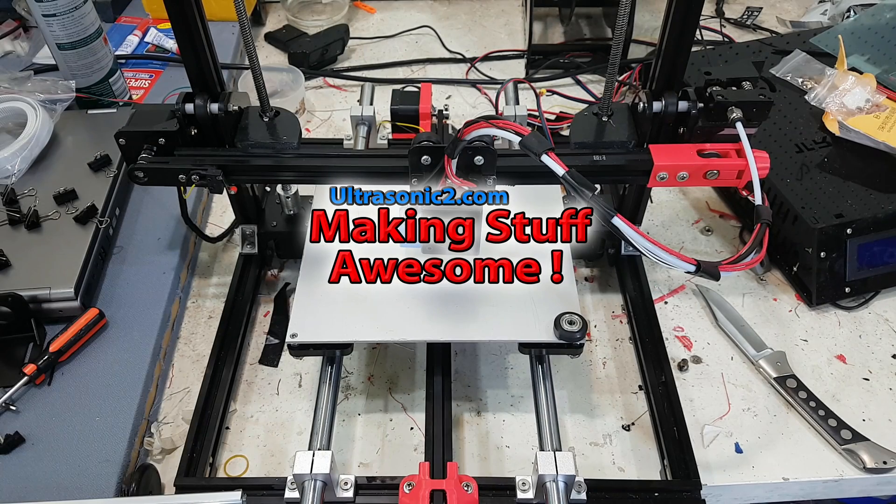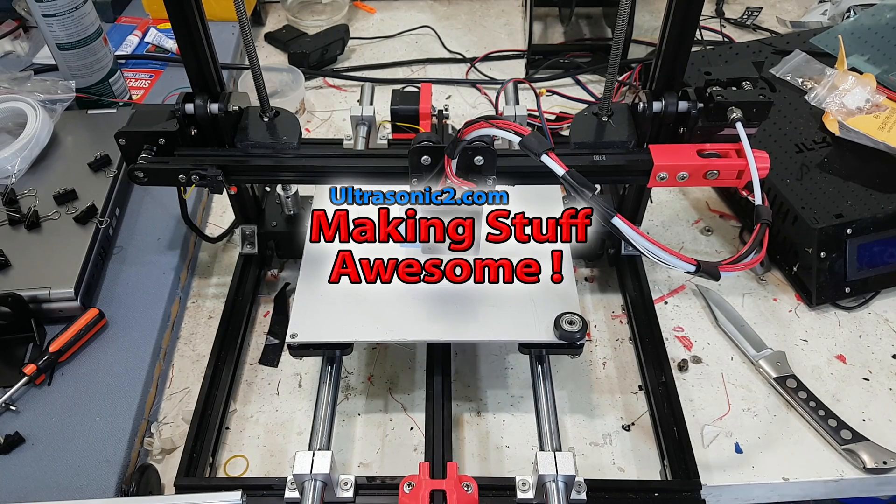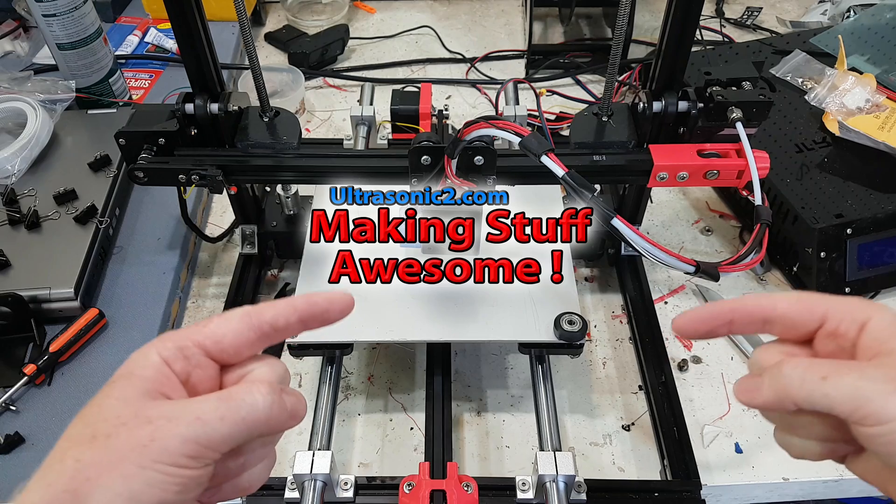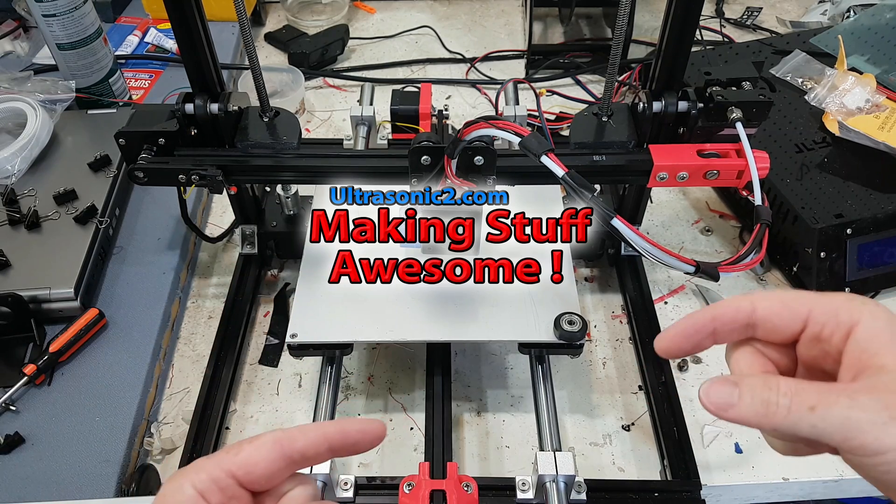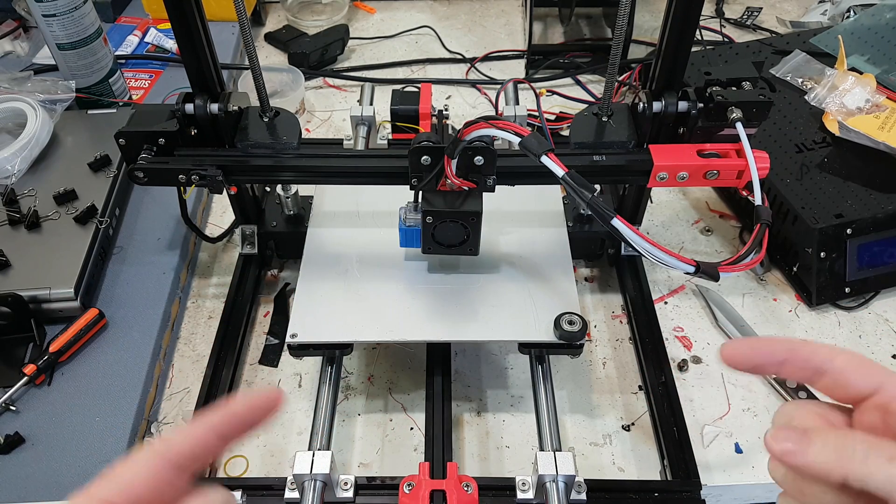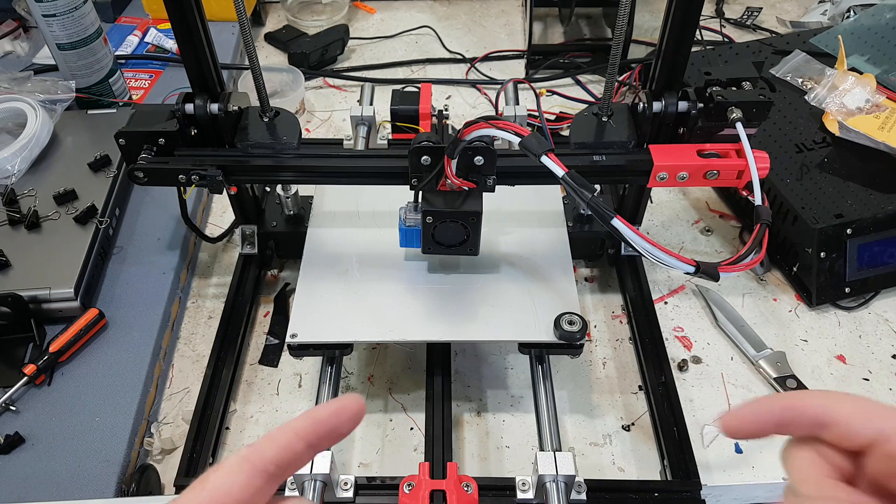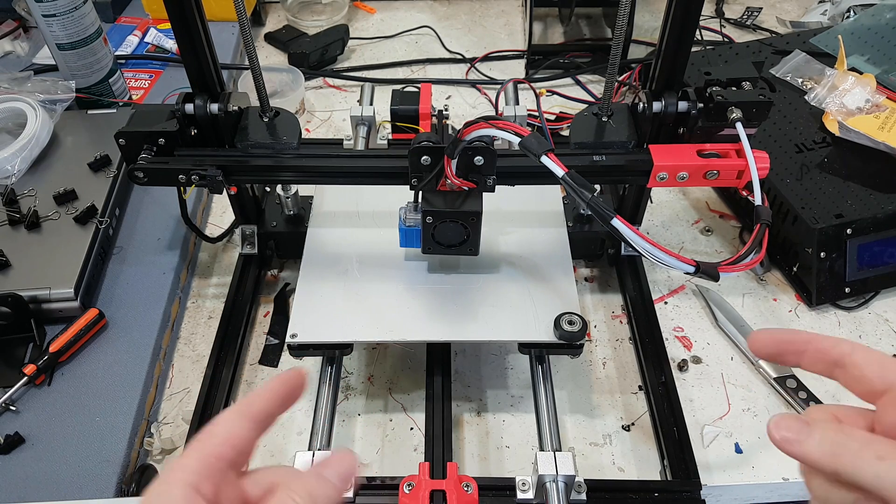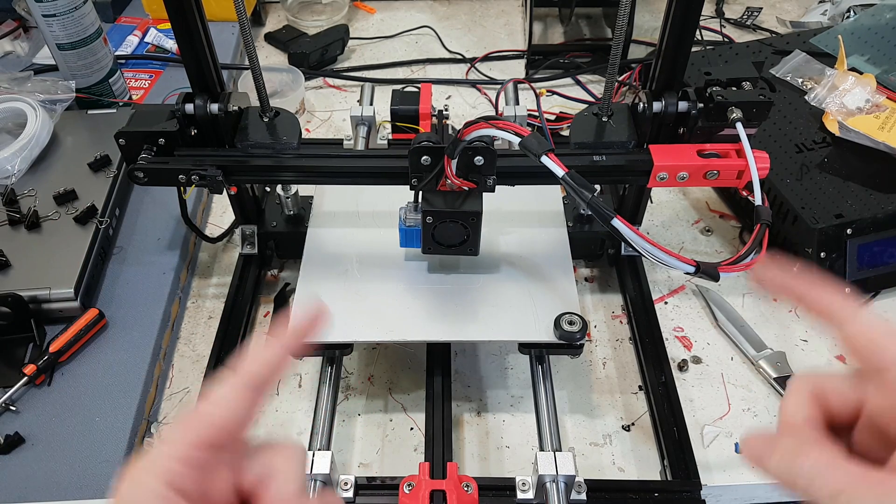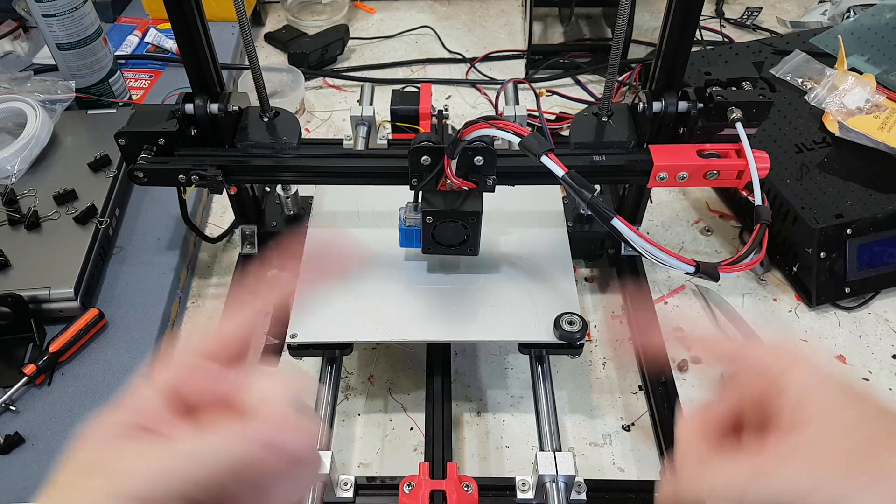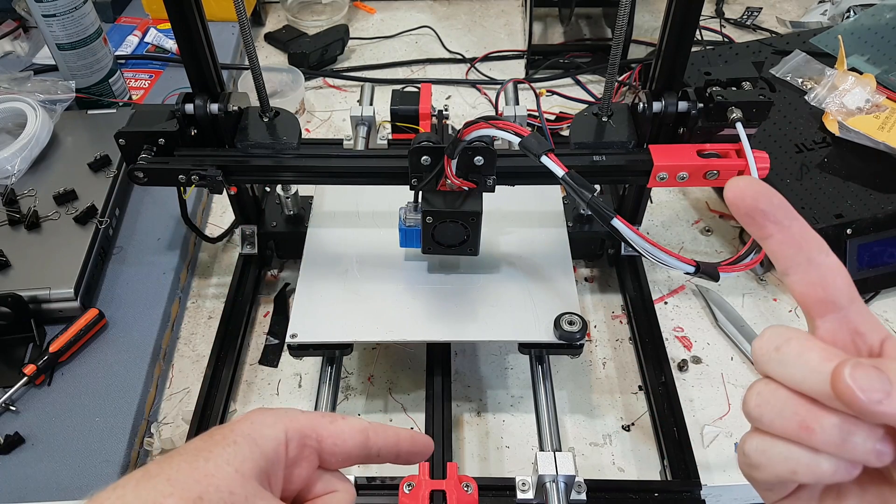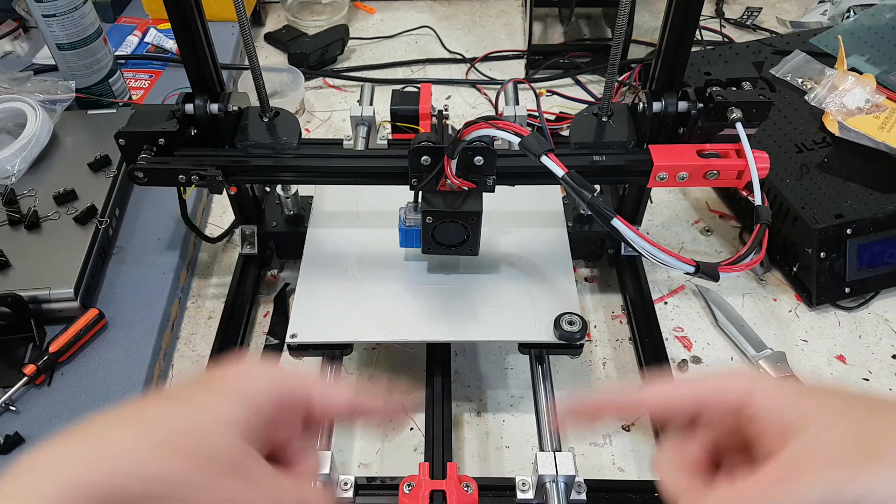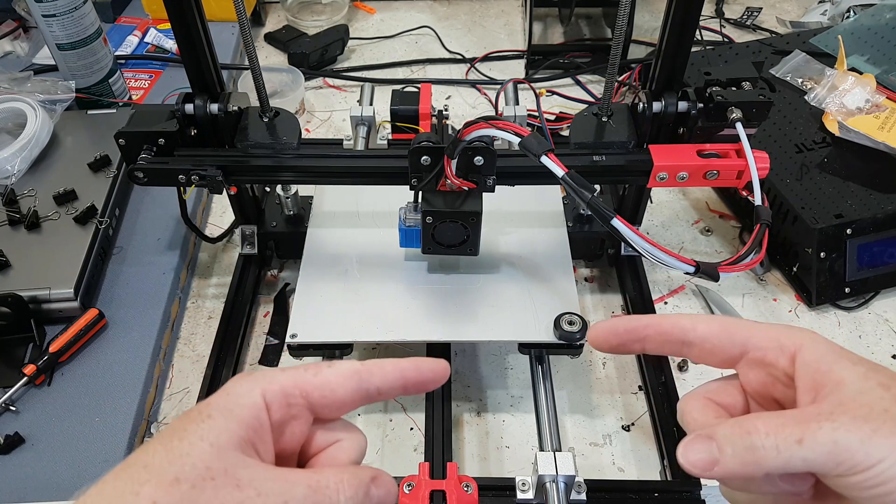Welcome back everyone to another episode where I claim to have fixed the Y wobble in my Tronxy X3A. Yes, I have made this claim like one million times. Well, I'm going to do it again. But hopefully this time it will be the last time, not the second to last, or the third to last, or the five thousandth to last.